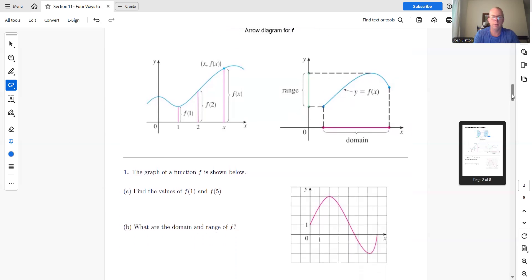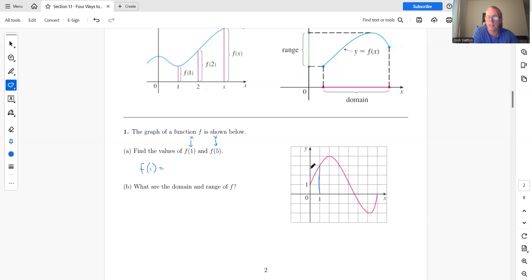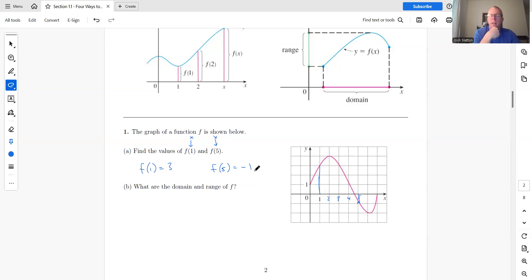Example: the graph of a function is shown. Find f(1) and f(5). x is always in the parentheses, so given that x value, what is the corresponding y? At x = 1, the y value is 3, so f(1) = 3. At x = 5, we come down to that point and the y value is −1, so f(5) = −1. That's how you read function values from a graph.